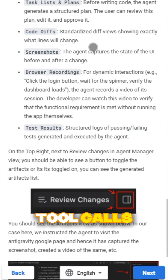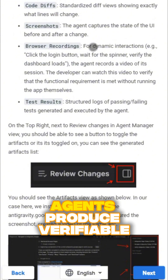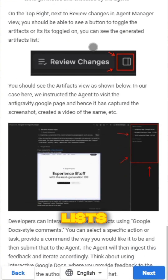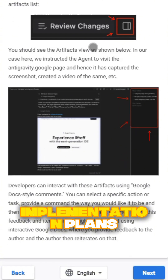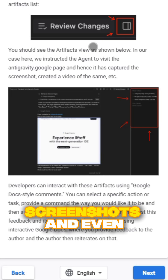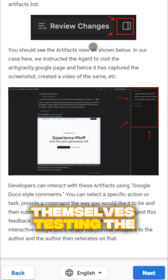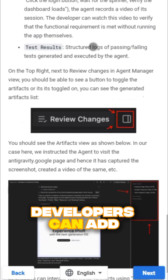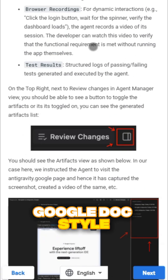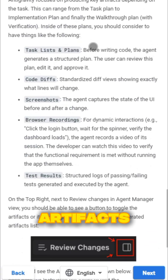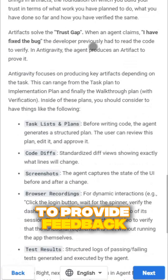Antigravity solves the trust problem with artifacts. Instead of raw tool calls, agents produce verifiable deliverables like task lists, implementation plans, screenshots, and even browser recordings of themselves testing the code. Developers can add Google Docs-style comments directly on these artifacts to provide feedback without interrupting the agent's workflow.